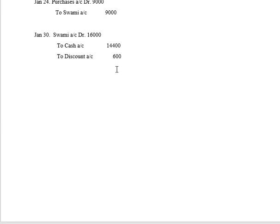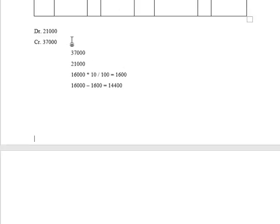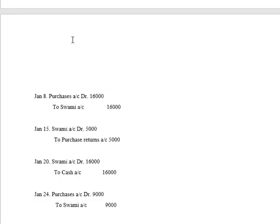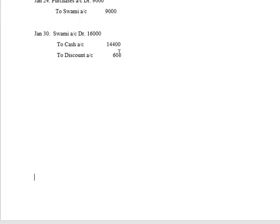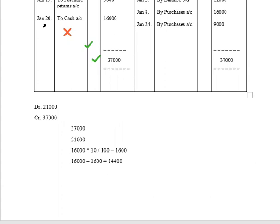Discount here is a gain to the business organization, and as per the rules of nominal accounts — credit all incomes and gains — discount, being a gain, will be recorded on the credit side. The journal entry will be: Swami Account Debit 16,000, to Cash Account 14,400, to Discount Account 1,600. The amount owed to Swami was 16,000; after a 10% discount of 1,600 rupees, the cash payment is 14,400. As we are preparing Swami Account, we write the names of Cash and Discount. Both are on the credit side of the journal entry, so at posting both will be recorded on the debit side: To Cash, To Discount.